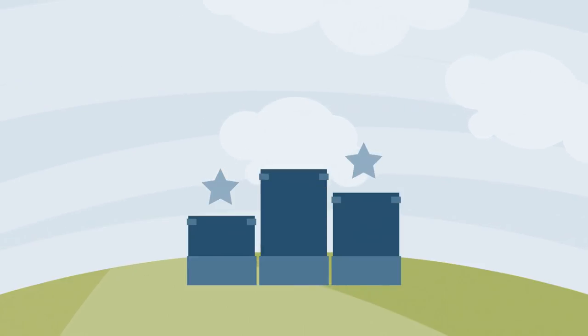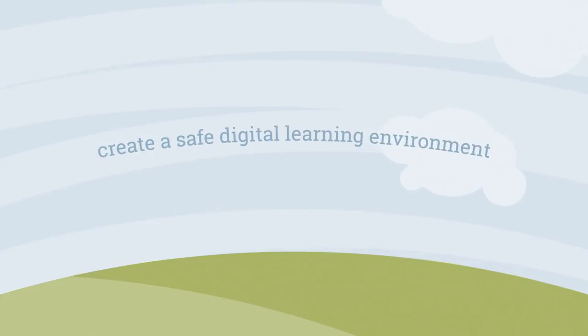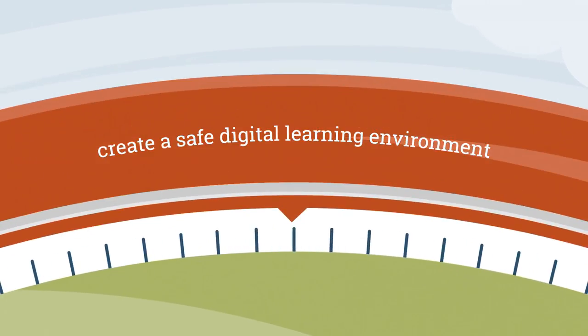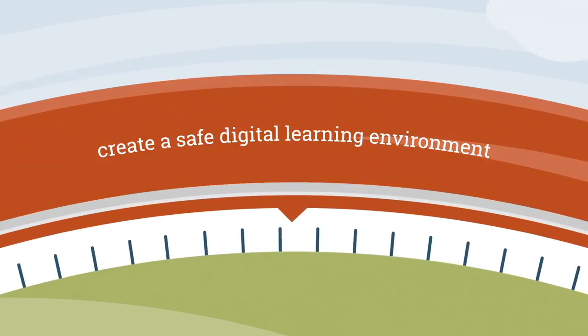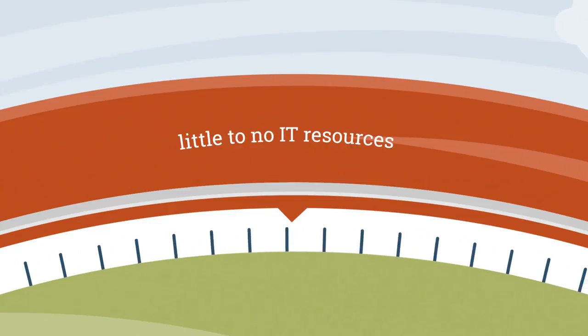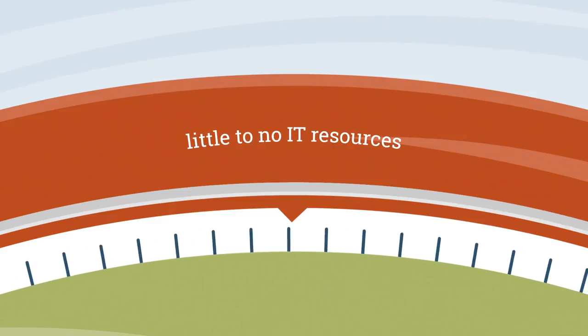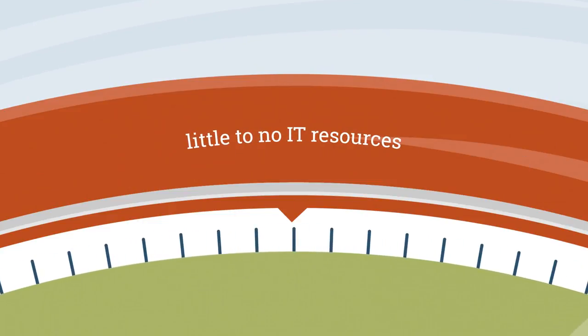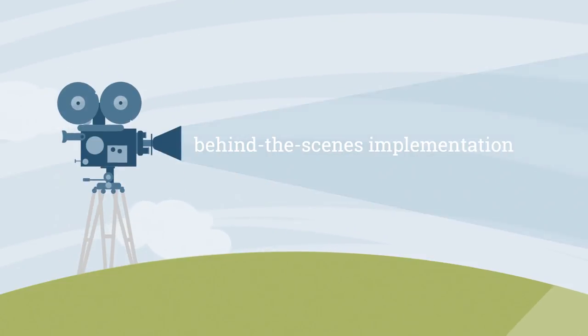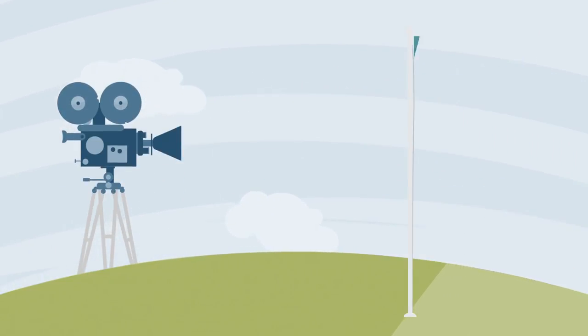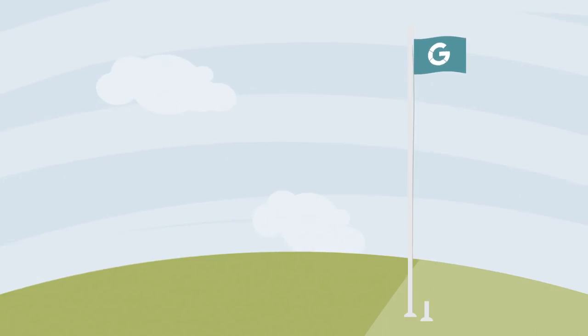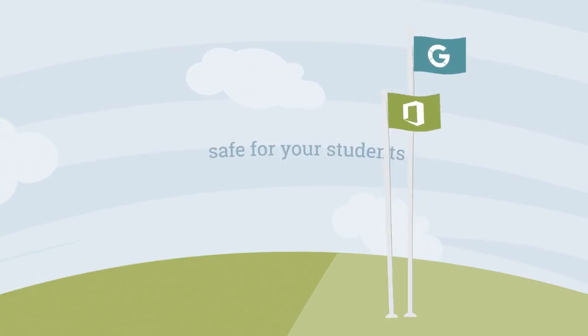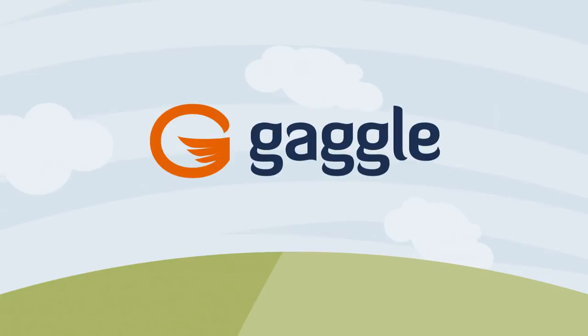With Gaggle Safety Management, you can create a positive school climate and increase student achievement. It's easy to create a safe digital learning environment in only a few minutes. Implementation requires little to no school or district IT resources. Gaggle Safety Management works behind the scenes and can be set up on a short phone call. Make G Suite for Education or Office 365 safe for your students.